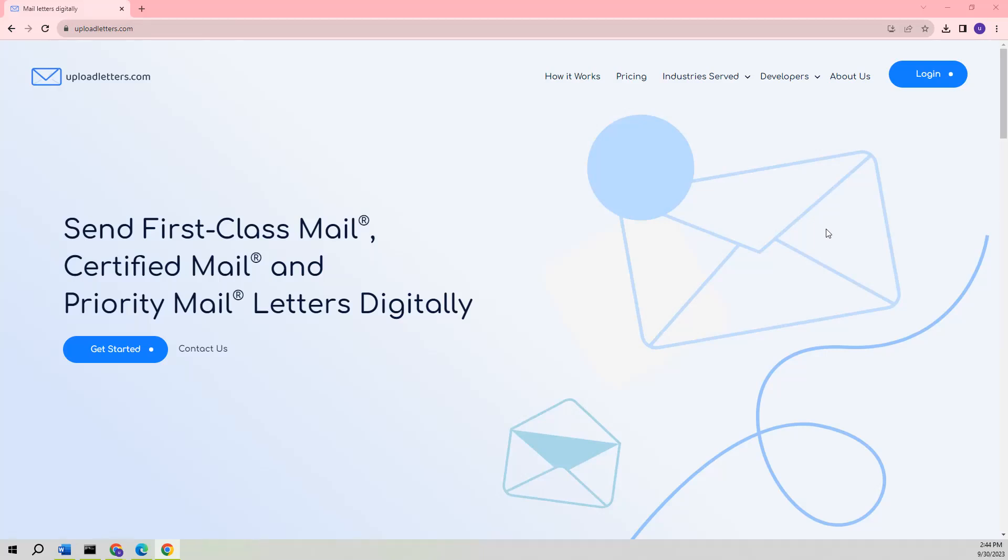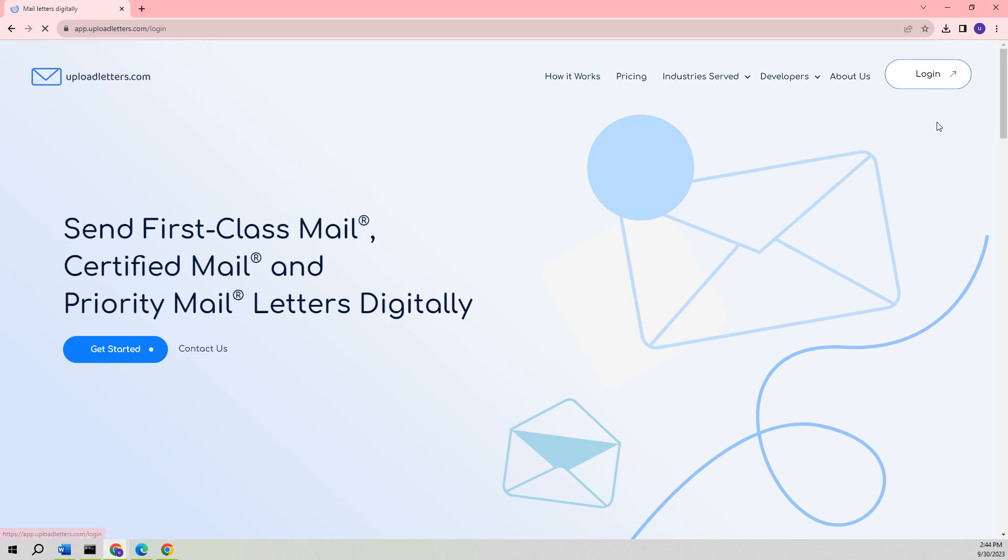UploadLetters.com is a user-friendly online platform that provides the convenience of sending various types of letters digitally. These include first-class mail, certified mail, and priority mail. To initiate the process...